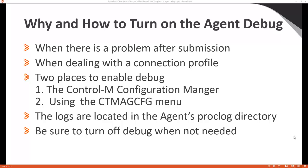The usual steps are to turn the agent debug on, recreate the problem, then turn off agent debug.